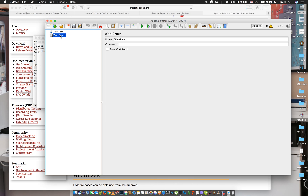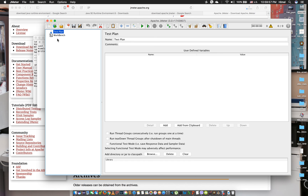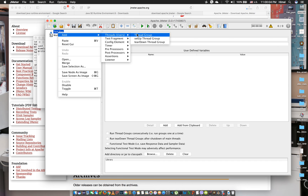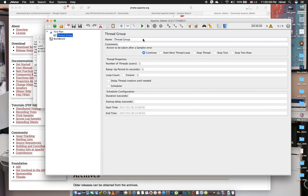You will see the Workbench and the test plan. To run the test plan, we add threads. Go to the test plan, click Add, then Threads, and select Thread Group. The number of users here represents our virtual number of users.